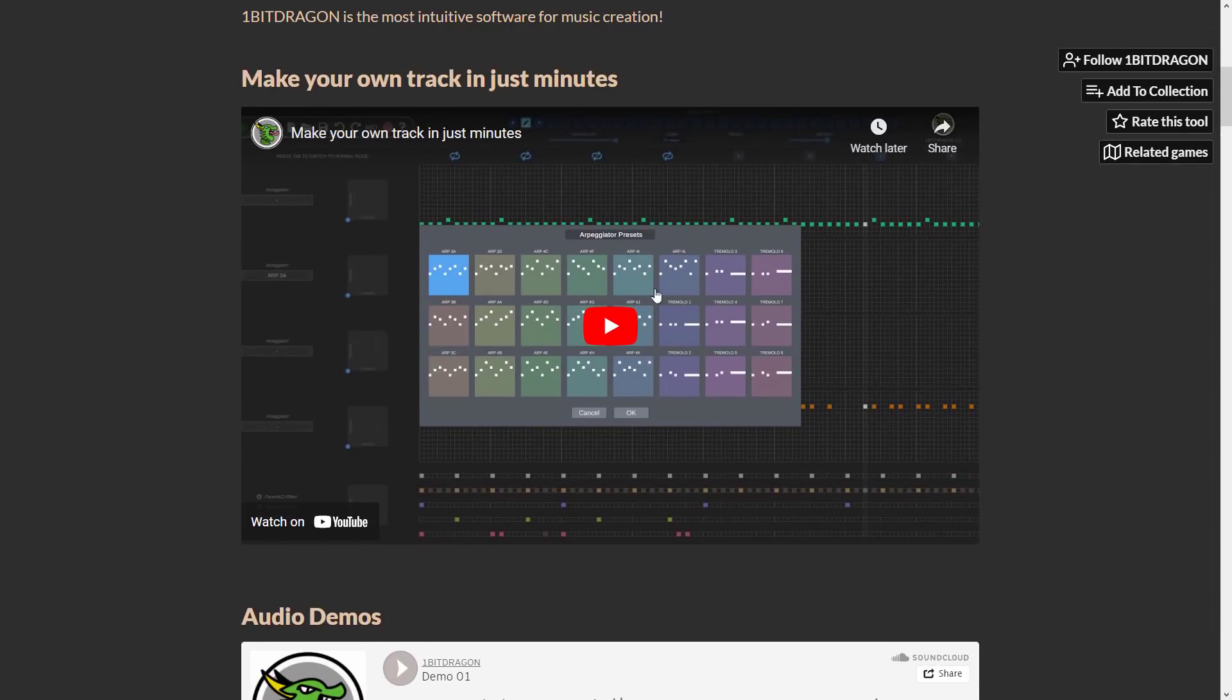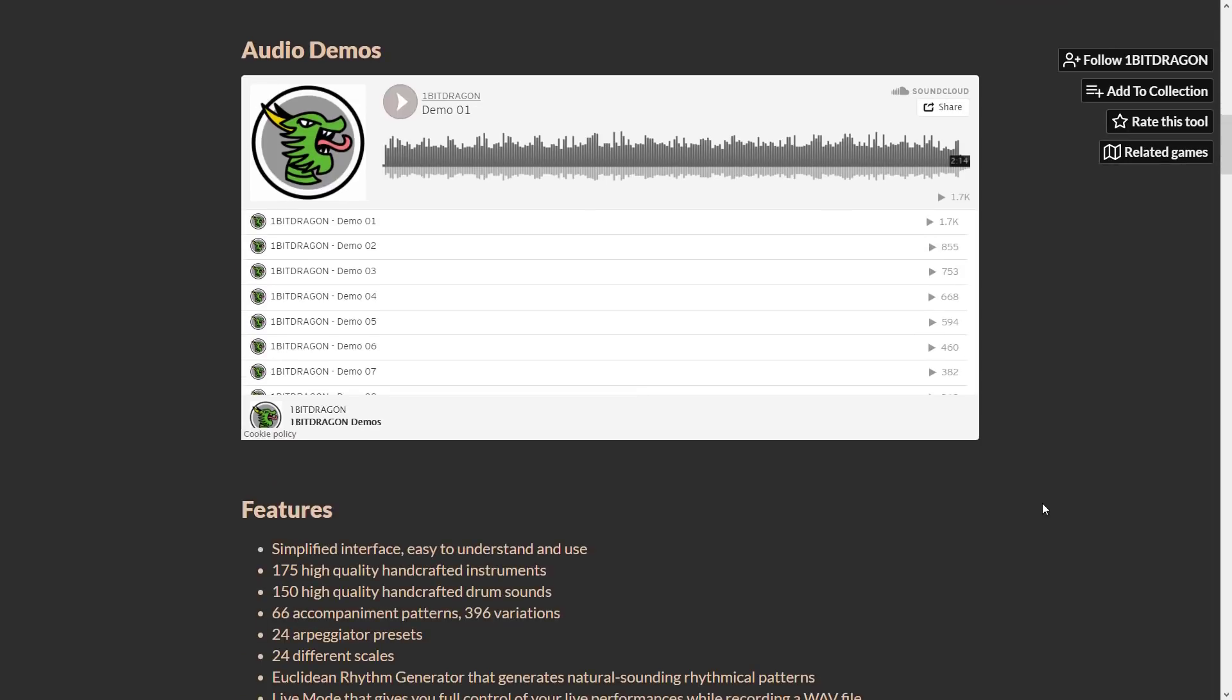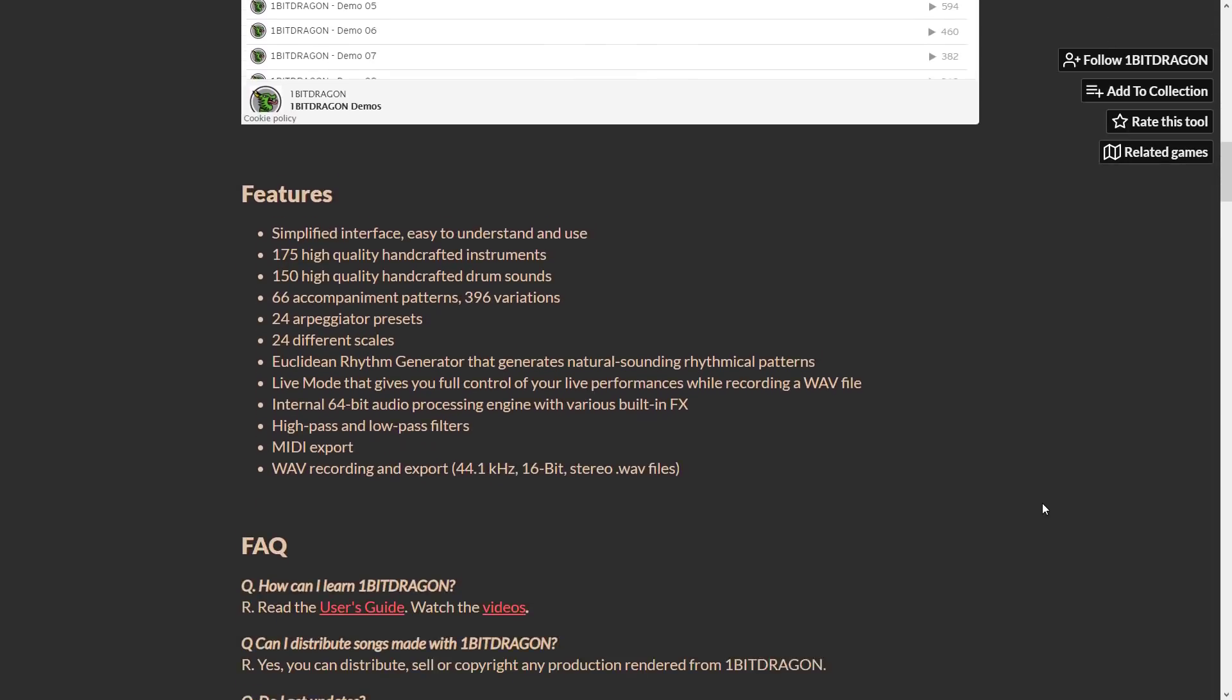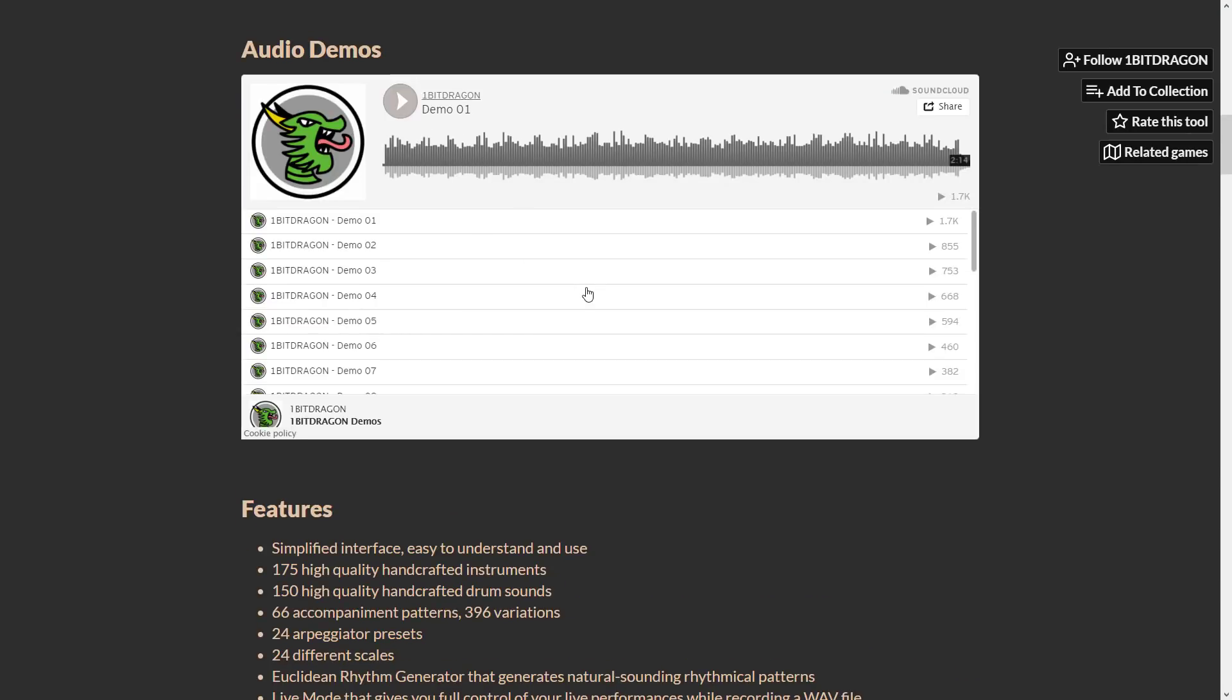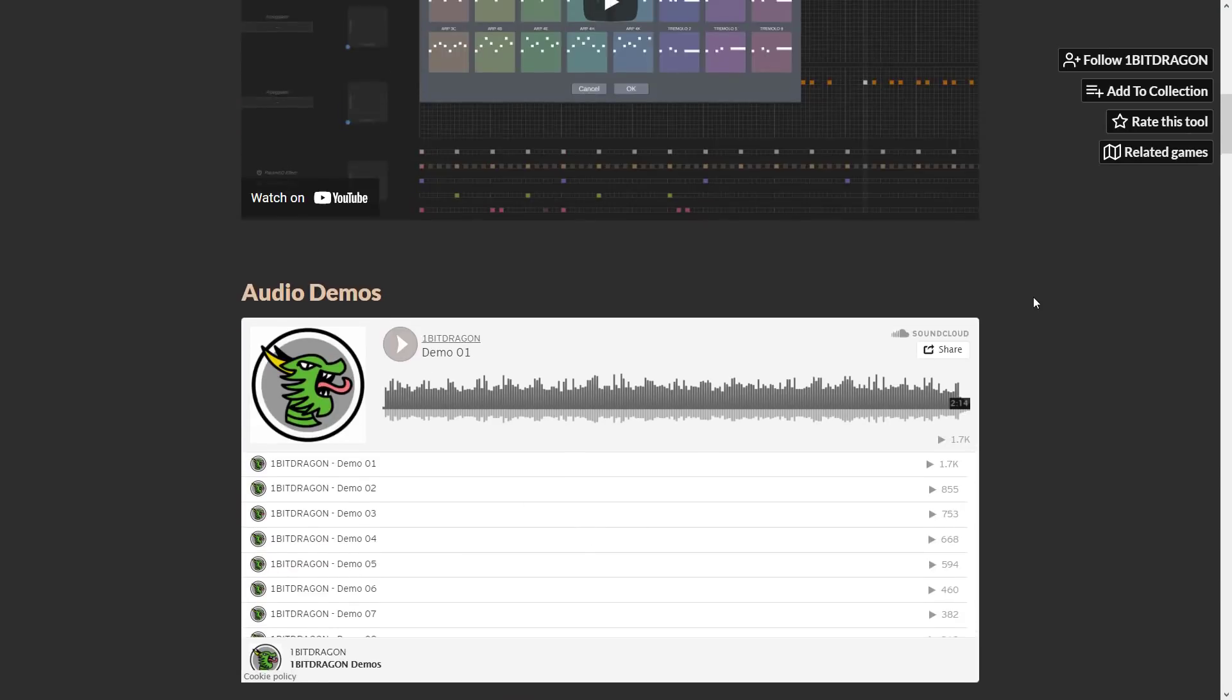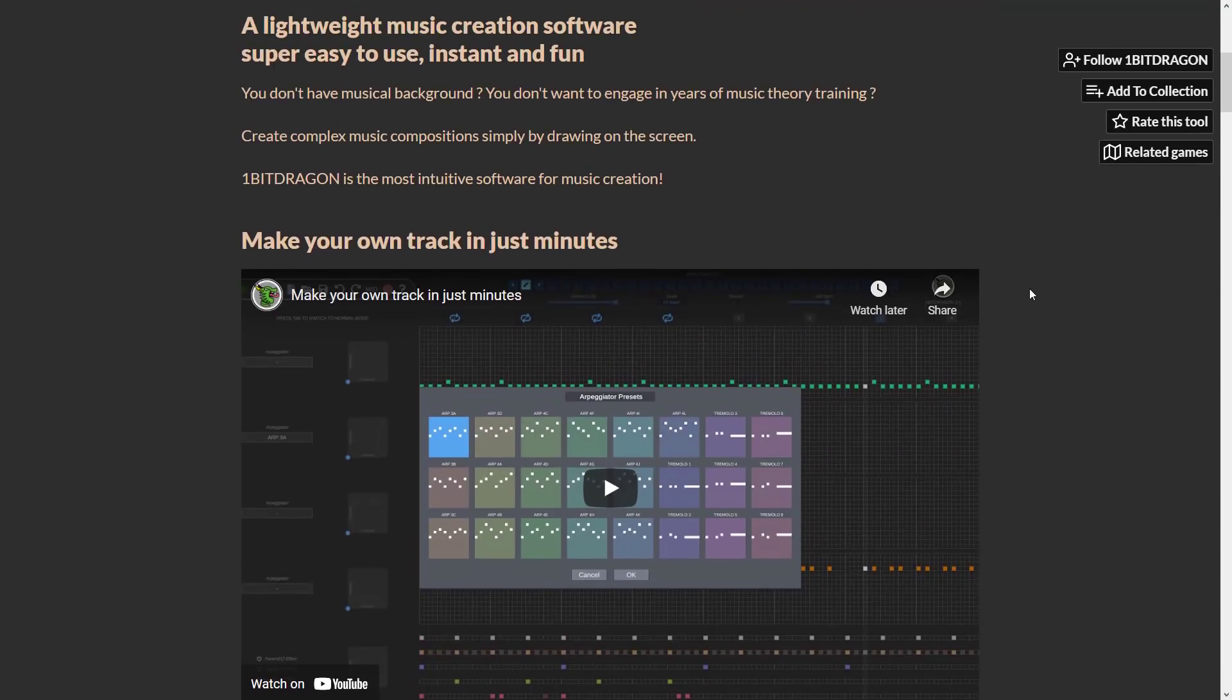So you see here, you actually literally just draw notes, and you can create your music that way. So if you're a musical idiot like myself, you can probably generate some fairly nice results. In terms of features, you've got things like 175 instruments, 150 drum sounds, 66 patterns, 396 variations, and so on. You can export your music out. You can import and export WAV. You can export MIDI files. So if you are looking for a simplified music creation tool, that is what One Bit Dragon is all about.